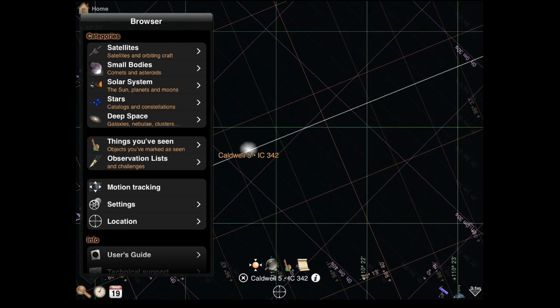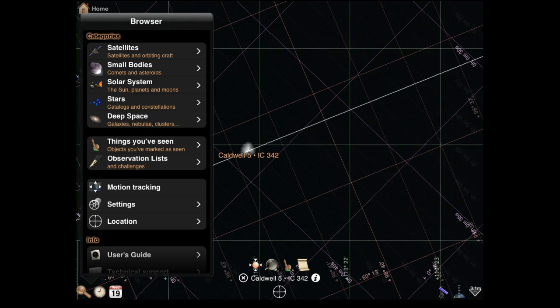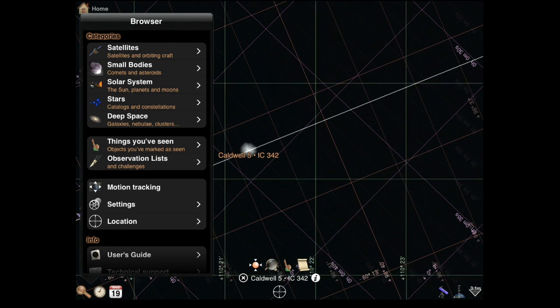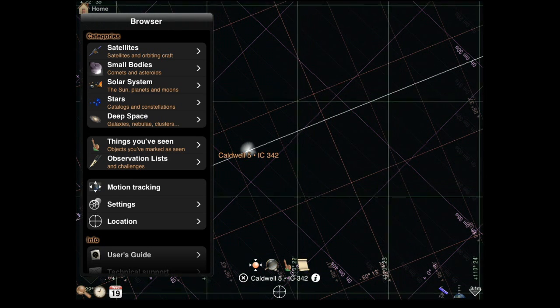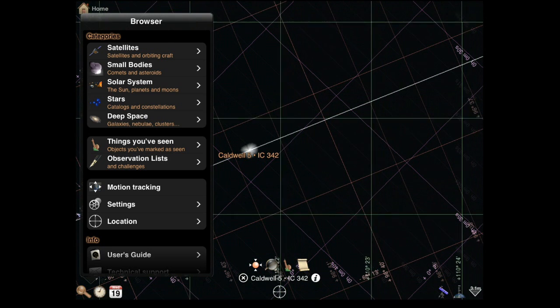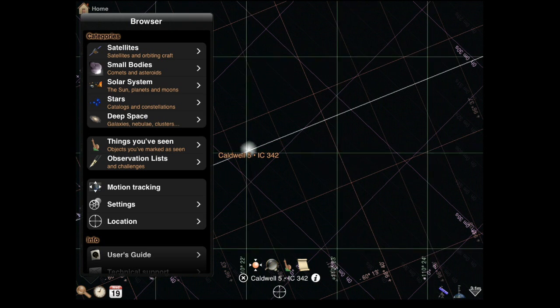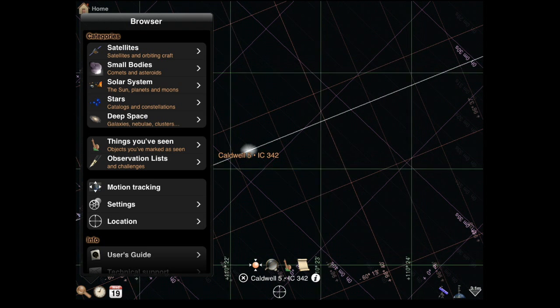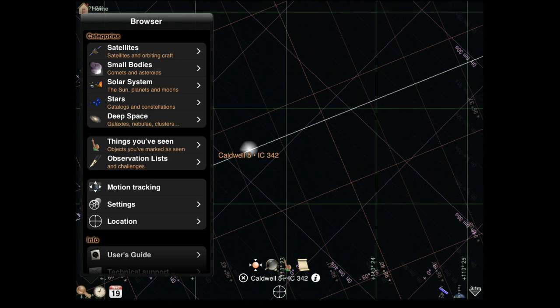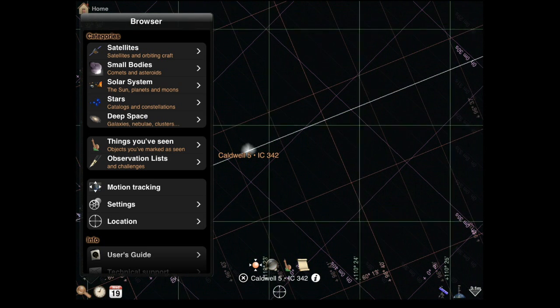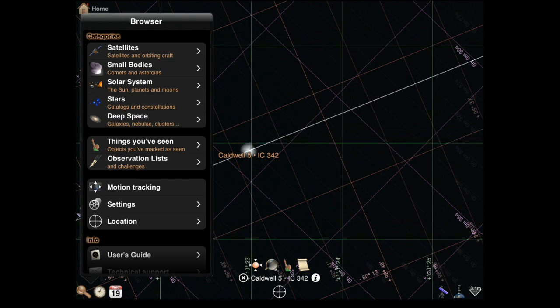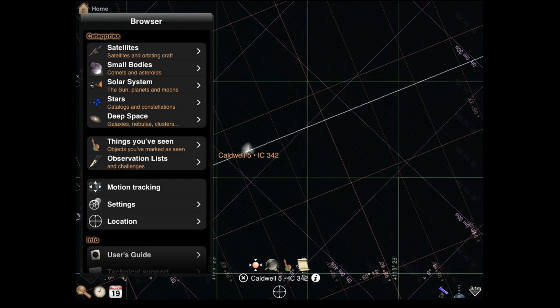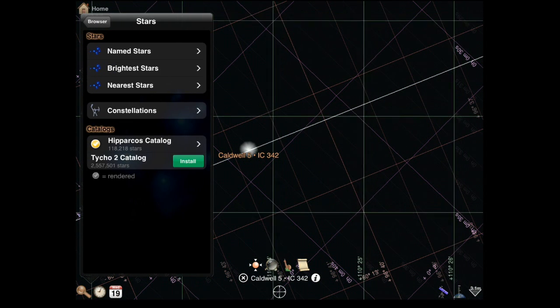The application has satellites, small bodies, solar system, our solar system, stars, and deep space objects that you can go through. It's about 2,500,000. It could be a little bit more. It has all the detailed information on each item.